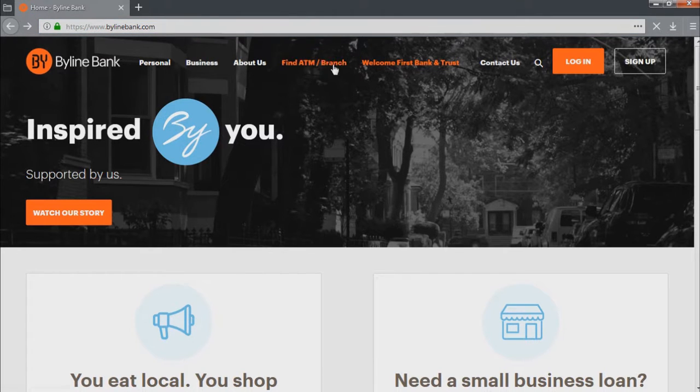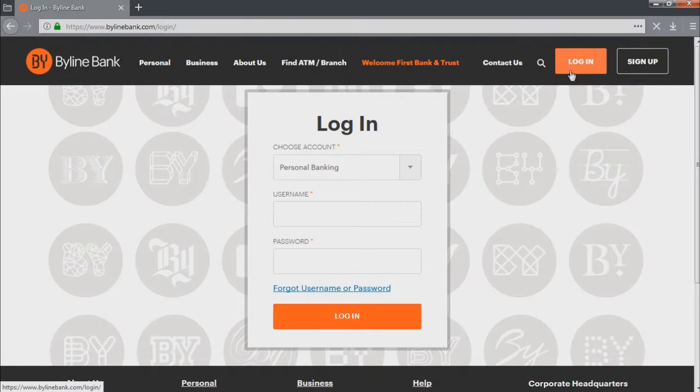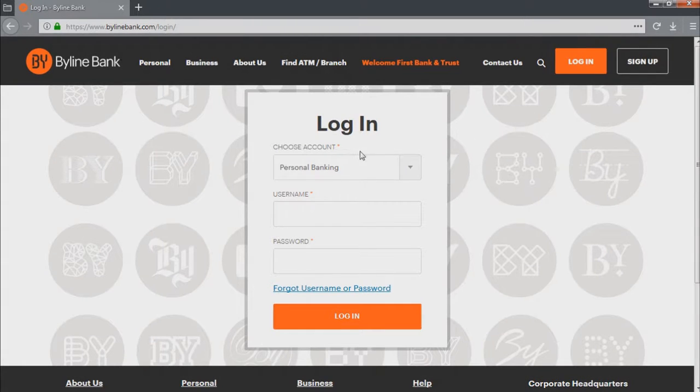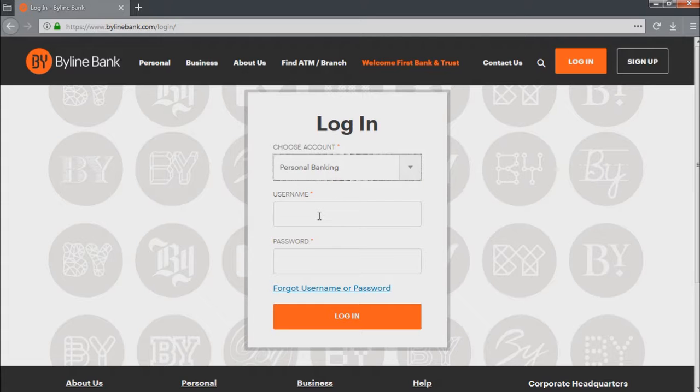On this page, you will notice this red login button. Click on it. This page is where you can log into your account. First, you have to choose the type of your account. Let's choose personal account, for example.